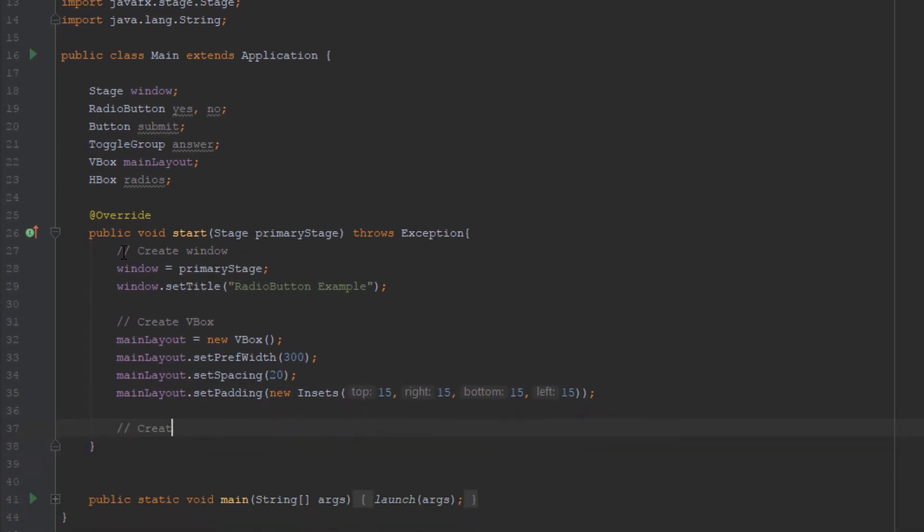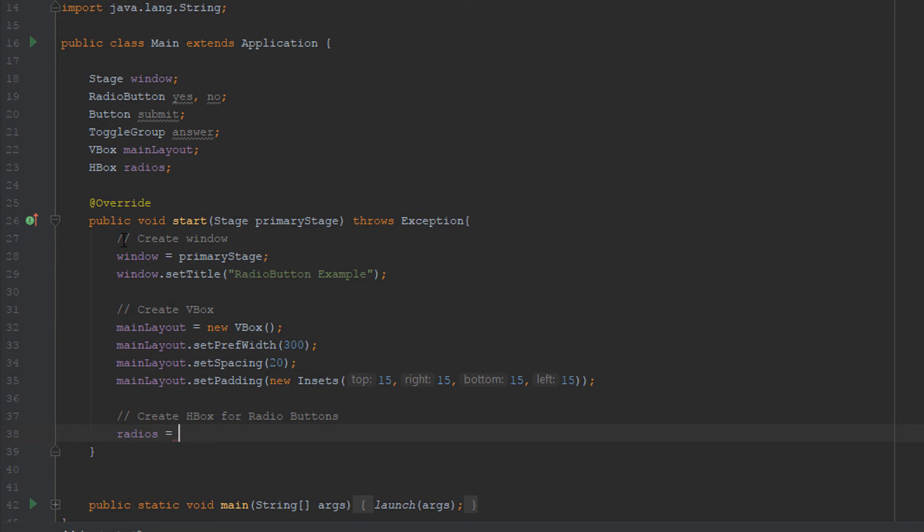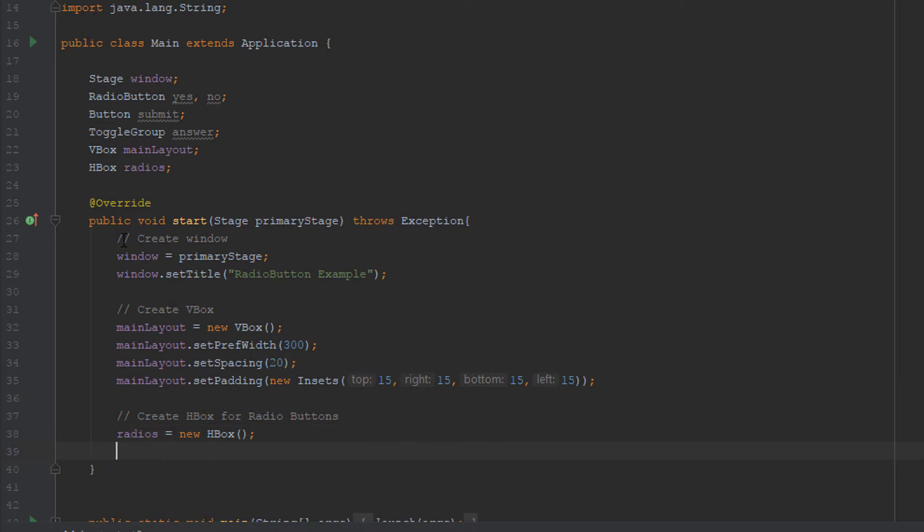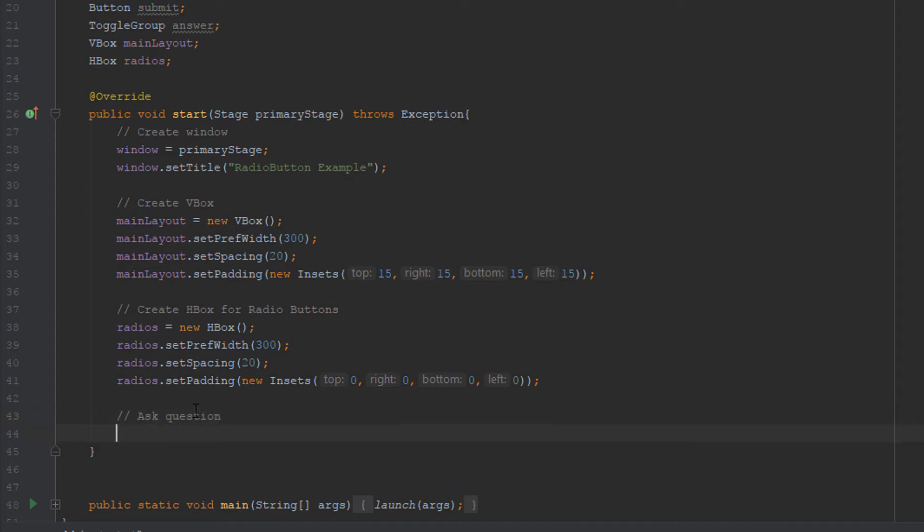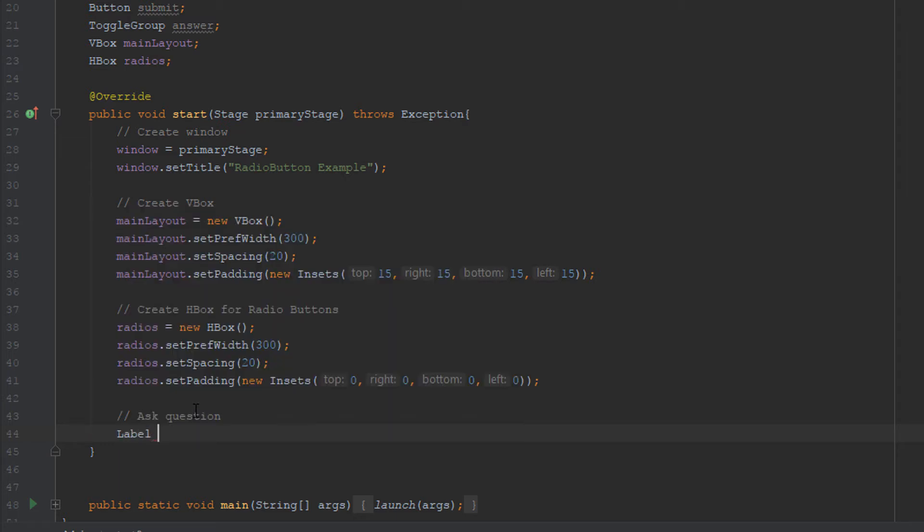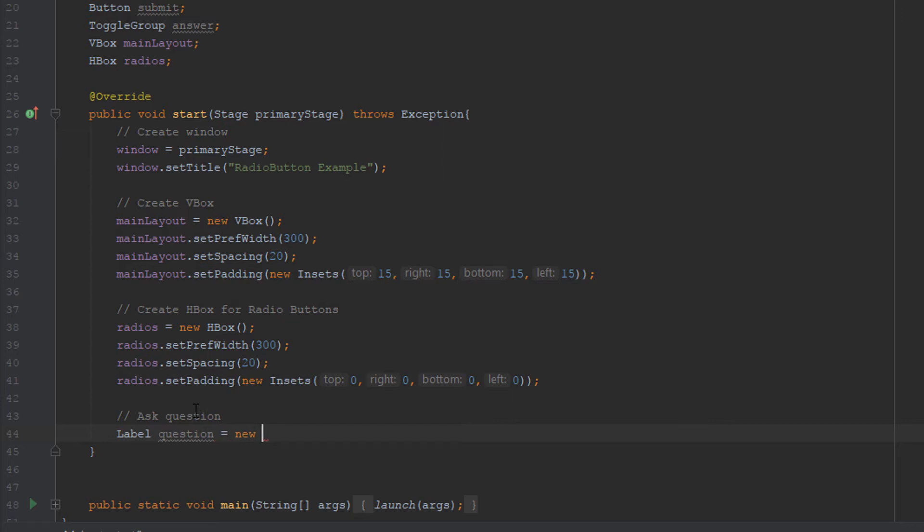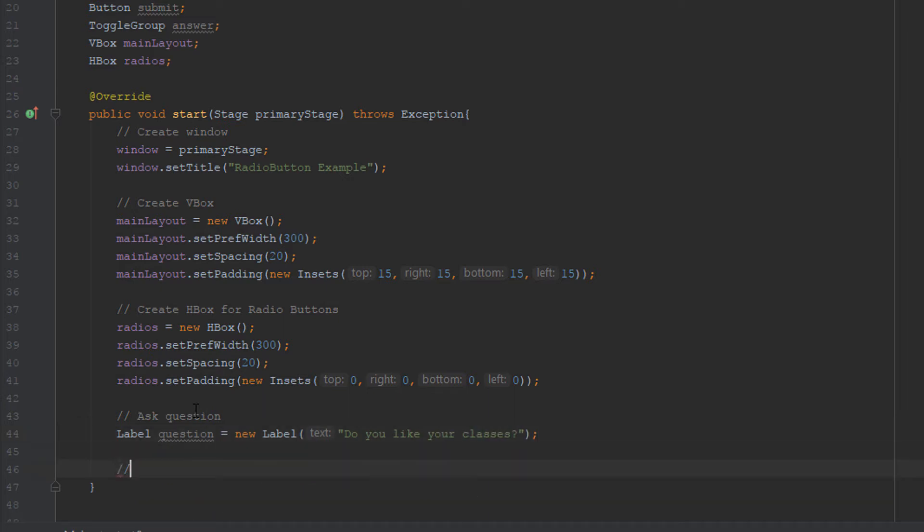Now we're going to create the HBox for our radio buttons and we're going to also set the width, the spacing, and the padding. The next thing we want to do is we're going to ask the user a question. For my program, I'm just going to ask a simple question. We're going to make a label called question. I'm going to ask, do you like your classes? They are going to be able to select yes or no. Instead of a checkbox, we want a radio button because you can only have one or the other, not both.